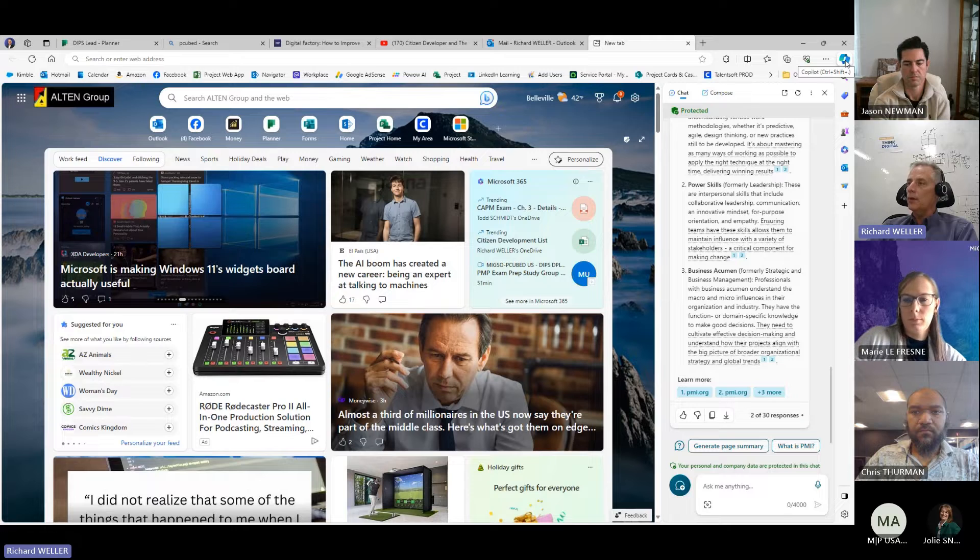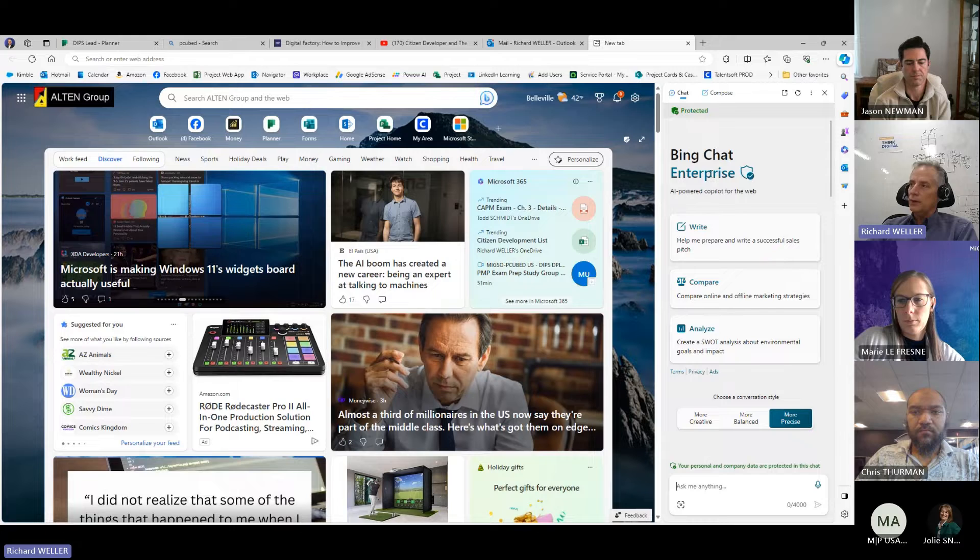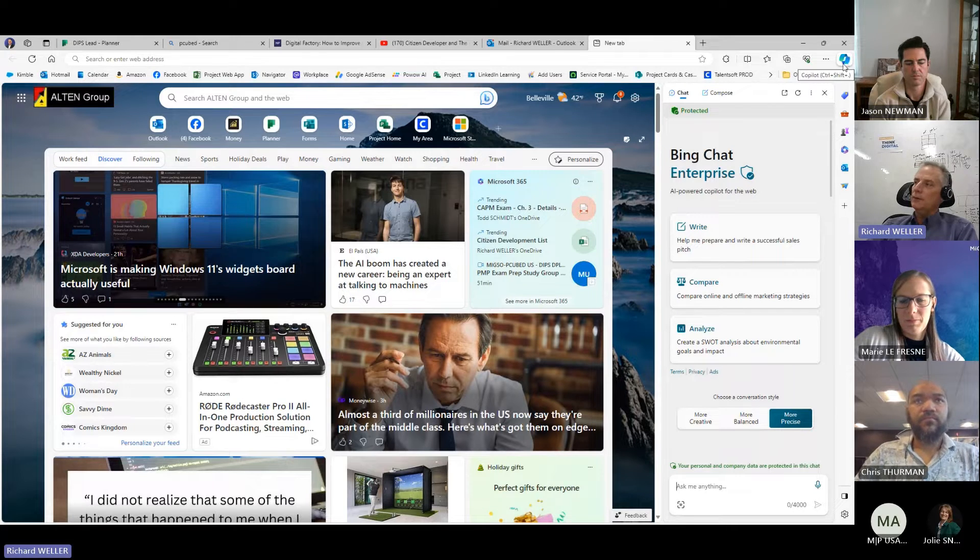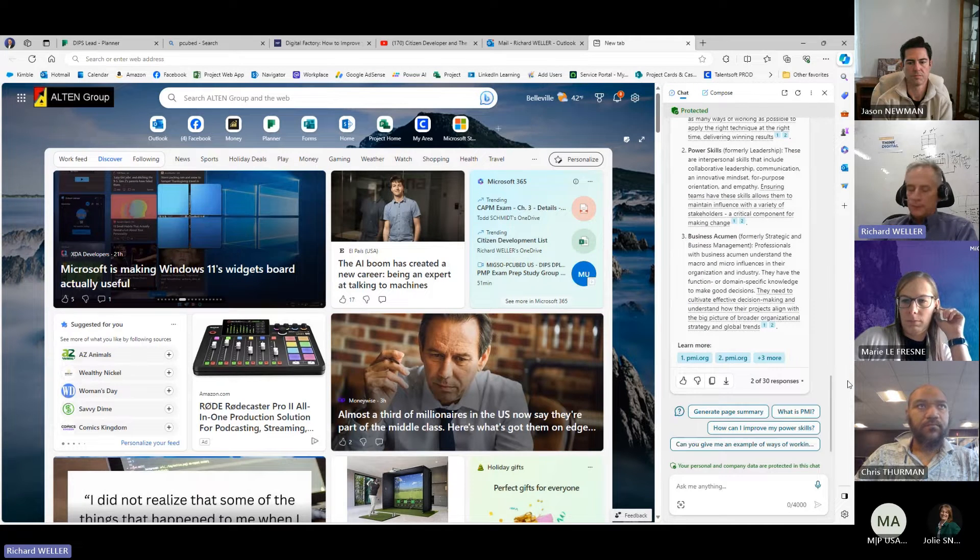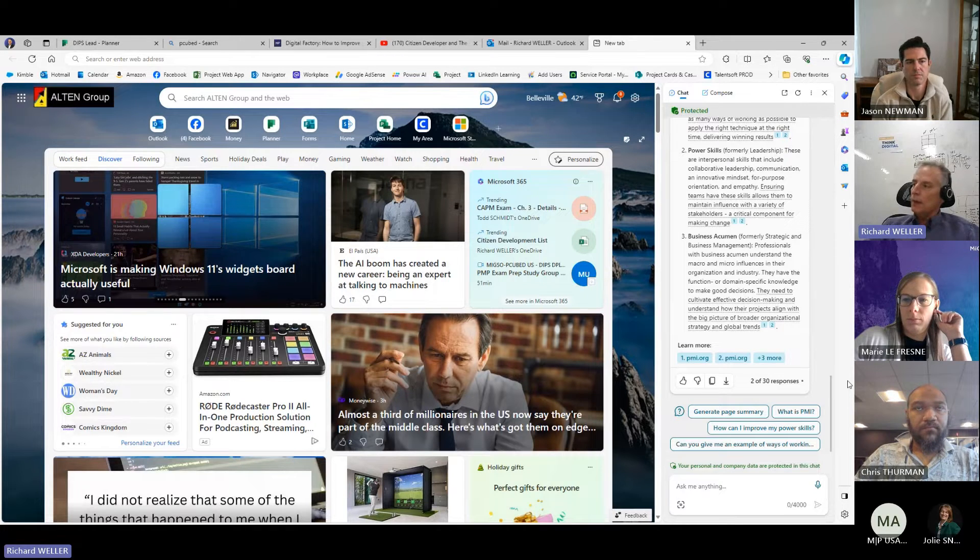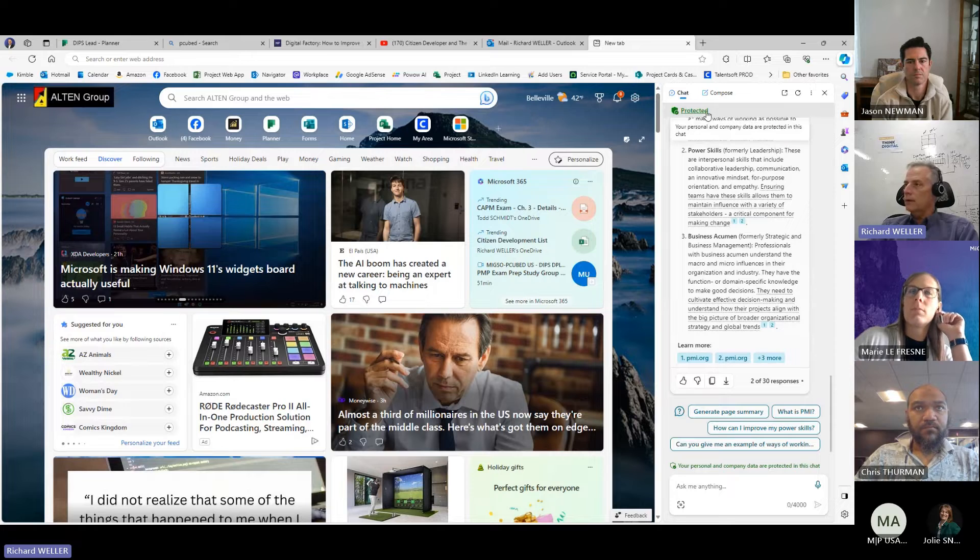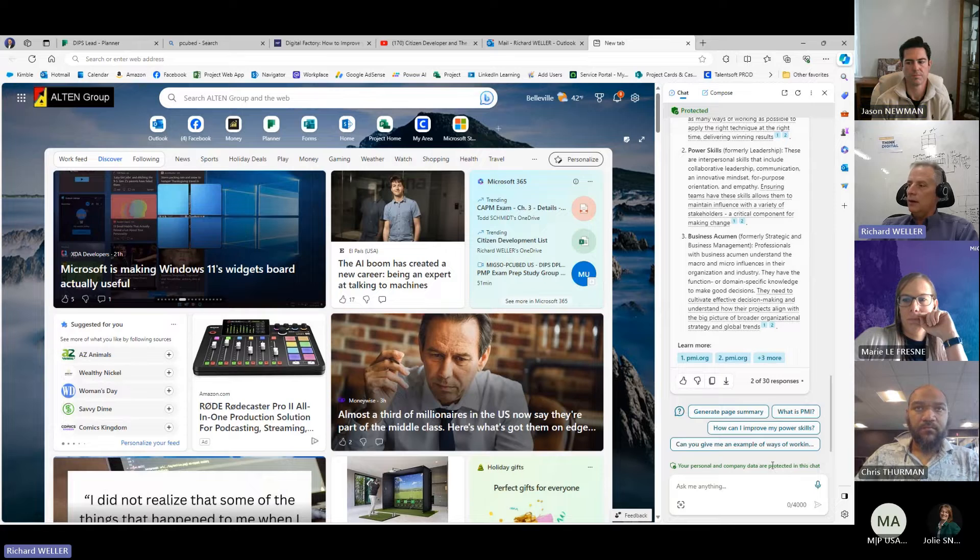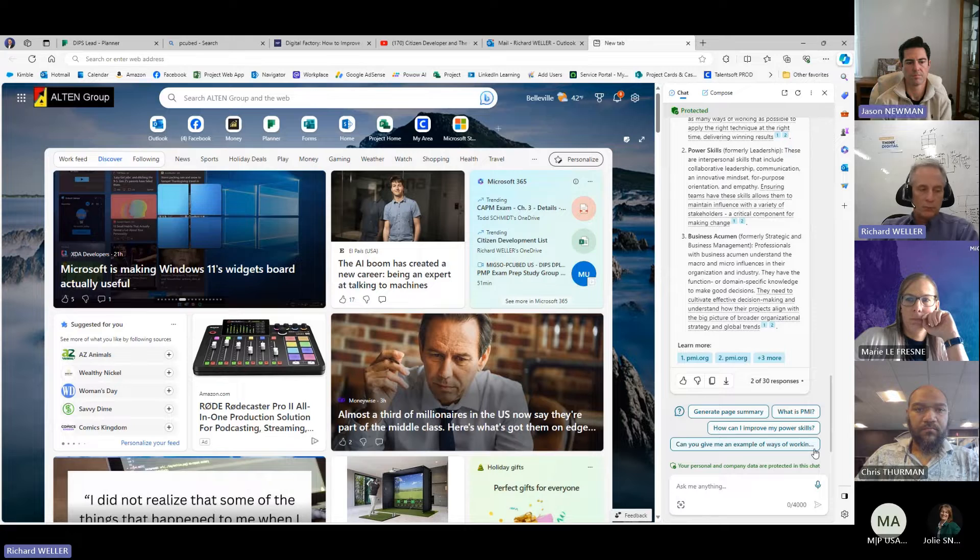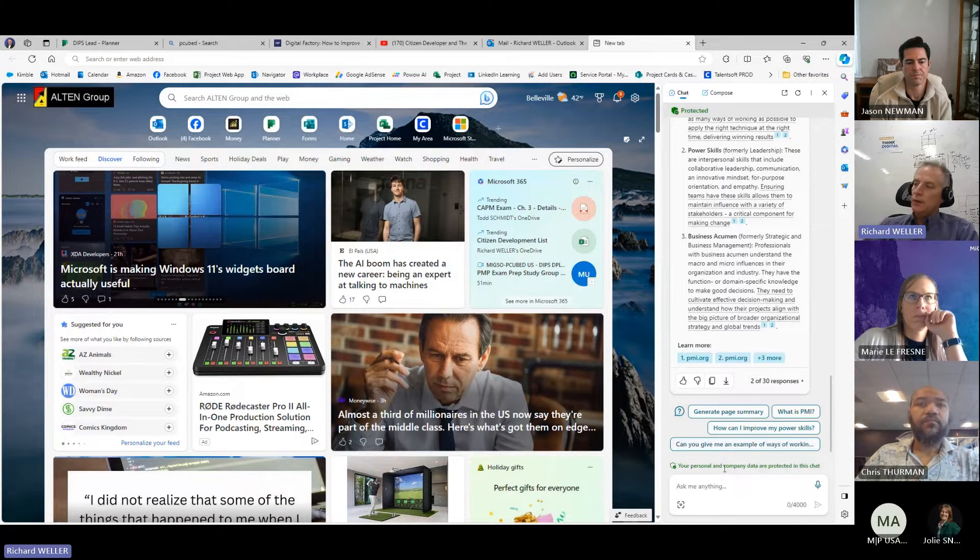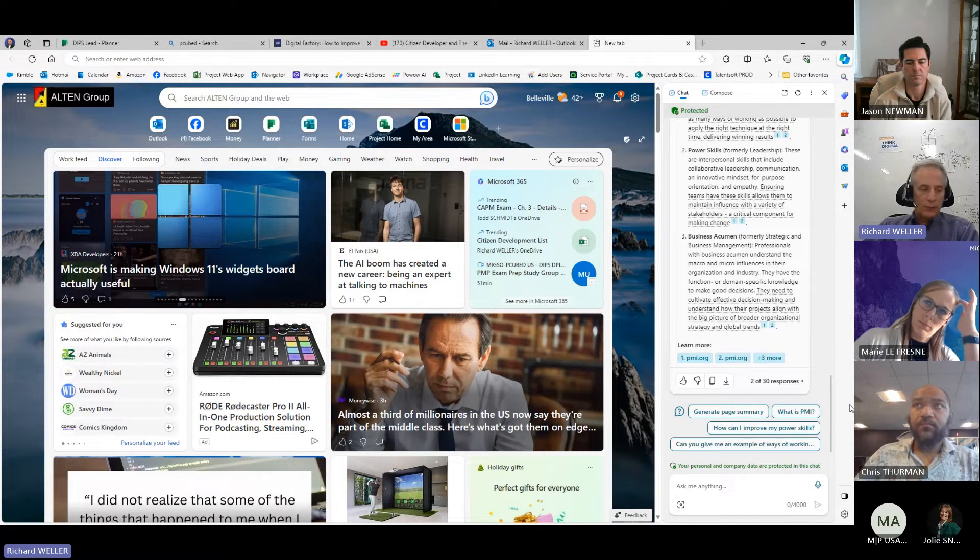So this is Copilot for Microsoft Edge. I think they're still working on changing the name. It used to be called, or it's still called Bing Chat Enterprise, but the new name that they're going with is just the Copilot for Edge. Now the question is, why is this a better approach or a better tool? The first reason is right here. Notice how it says protected, and it says down here, your personal and company data is protected within this chat. So to me, that's that bonus or perk above ChatGPT is Microsoft saying, hey, we've got your data protected. We're not going to share that with anyone.